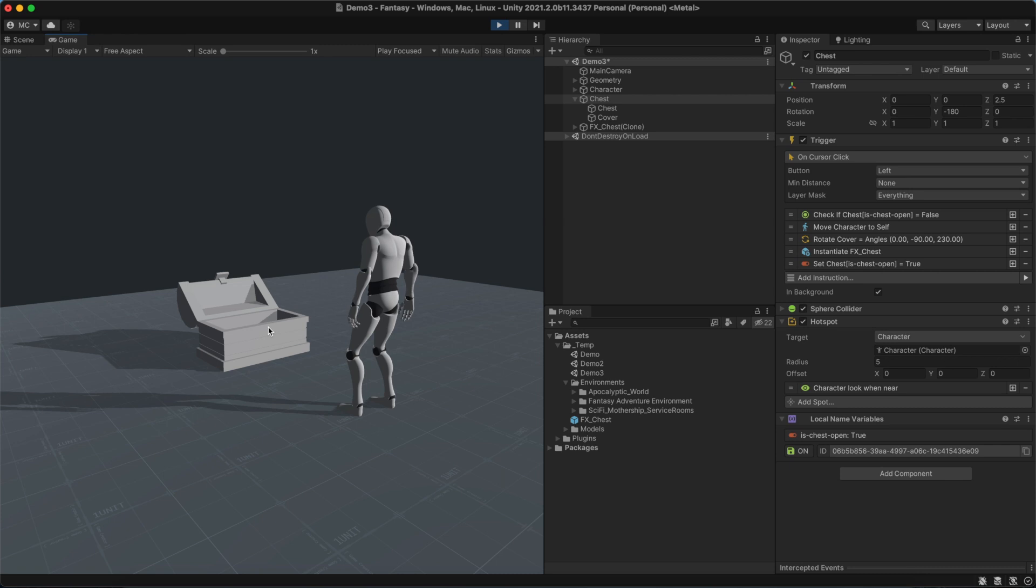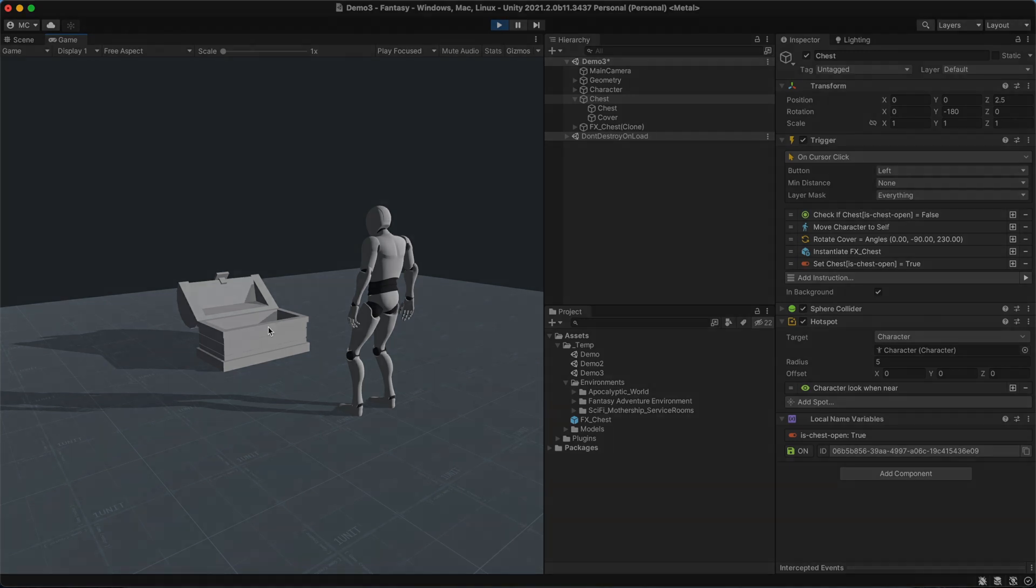As a side note, instead of using a local name variable, we could have used a global name one. Deciding between either one is a matter of personal preference. When in doubt, though, we recommend using local variables.